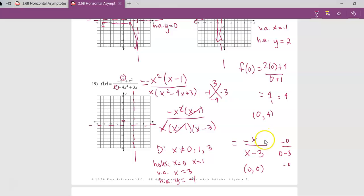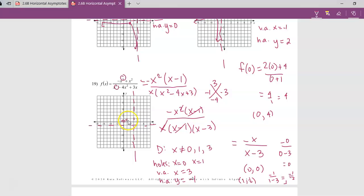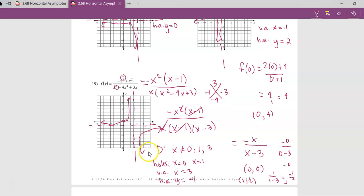To find the other hole, plug x equals 1 into the reduced function: negative 1 over (1 minus 3) = negative 1 over negative 2 = one-half. So there's a hole at (1, one-half). The rest of the function fills in around those holes — the two curves go like this, and the other one in the opposite corner. If you have holes, reduce after canceling and plug in the x values of your holes to find the y values — that also tells you which quadrants your curves are in. If there are no holes, just choose any x value except the vertical asymptote to find a point and sketch your graph. Good luck today, and have a lovely day.